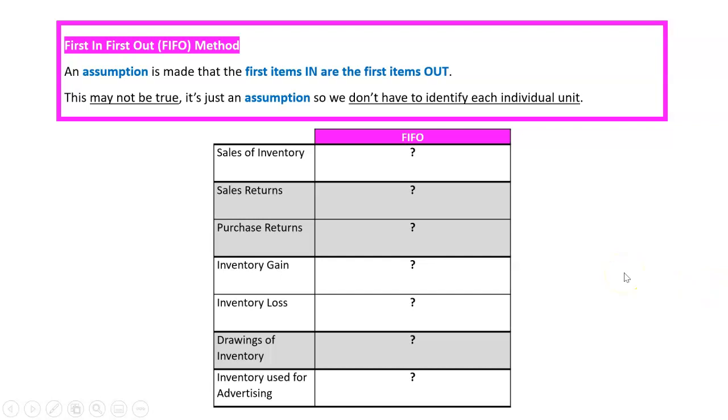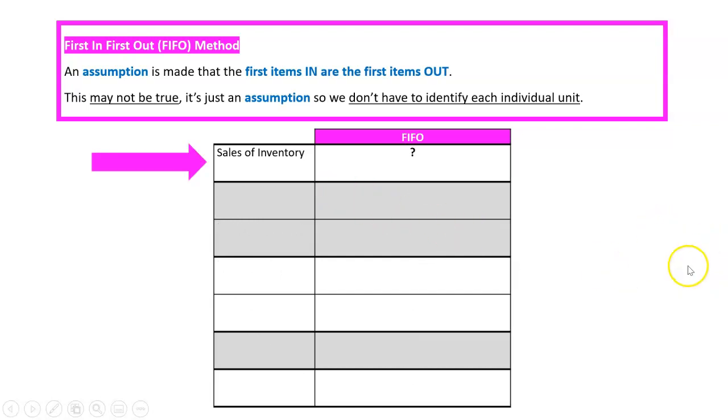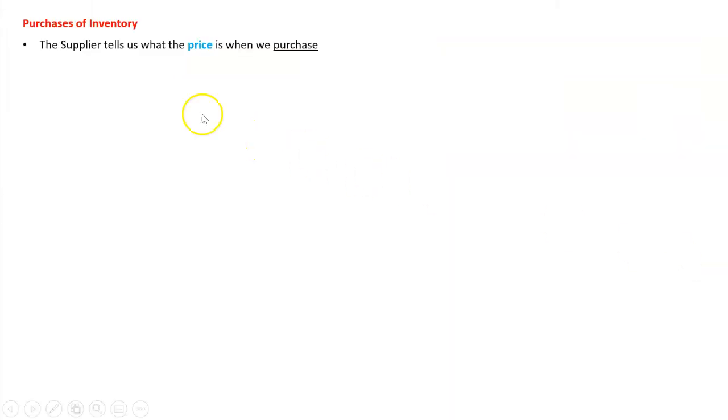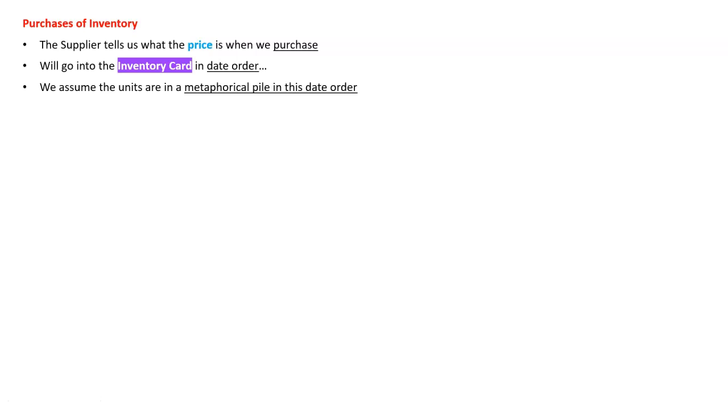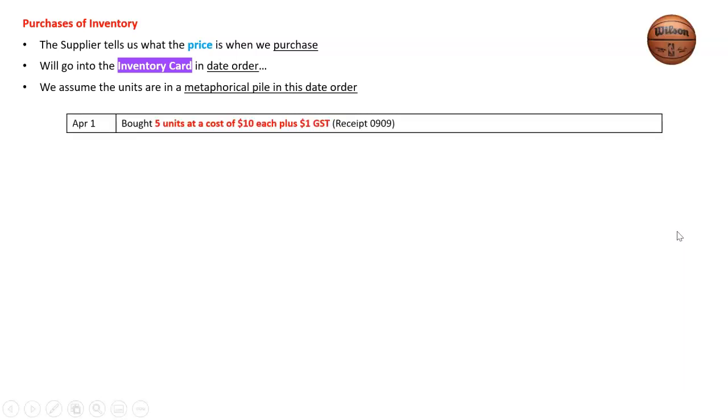We need to know how to process all these transactions in this table. Before we can sell inventory we need to purchase it. The supplier tells us what the price is—we don't need to figure that out. When we put it in the inventory card it goes in date order, and with FIFO we assume the units are in a metaphorical pile in this date order. It's not true but we're just going to assume it's like this.